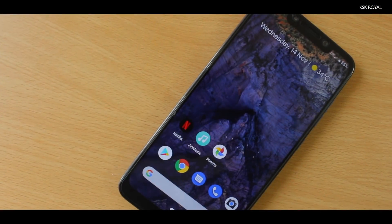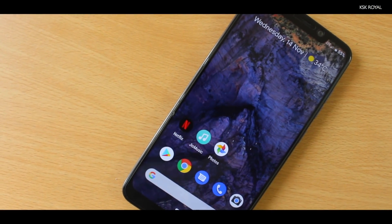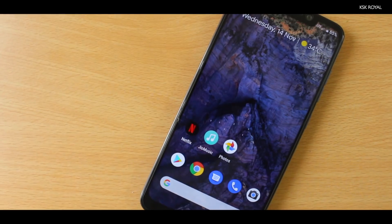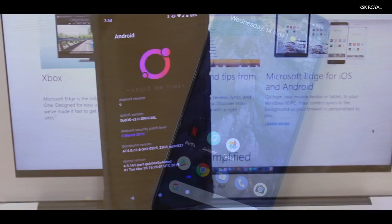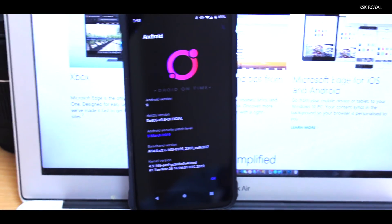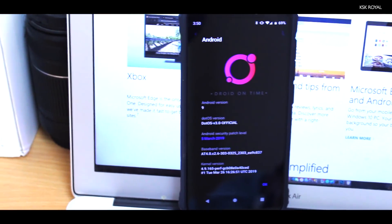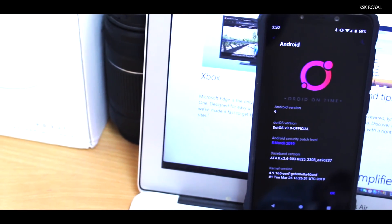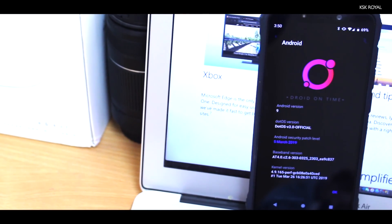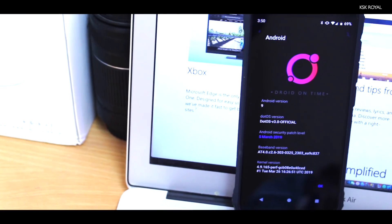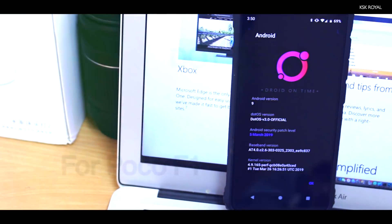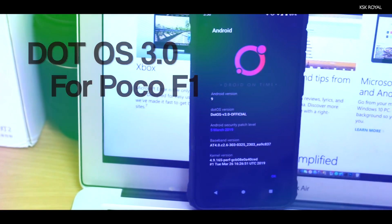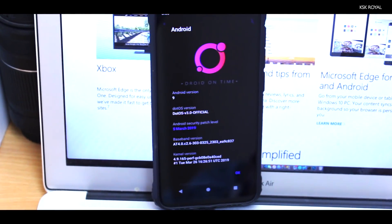I have covered a lot of custom ROMs on this channel. Now let's dive into another chapter of custom ROMs. This is called Droid on Time, also known as .OS 3.0, an aftermarket framework based on Android 9.0 Pie, which brings a pure AOSP experience to your smartphone. I have installed it on my Pocophone F1 and I will be talking about everything about this ROM in this video.